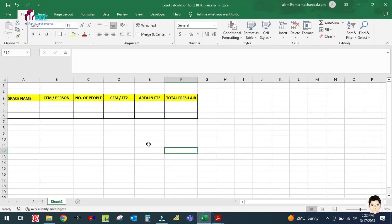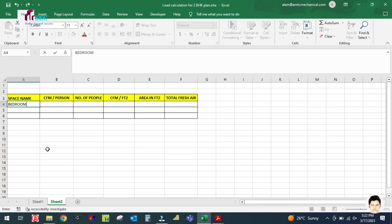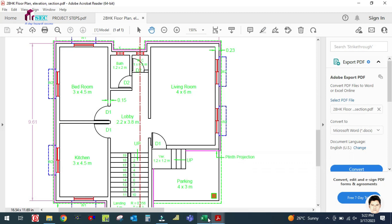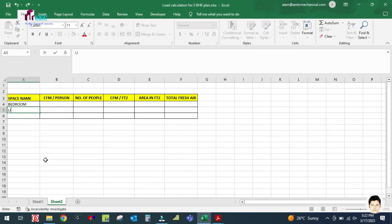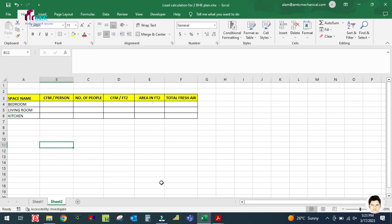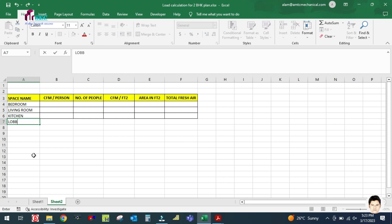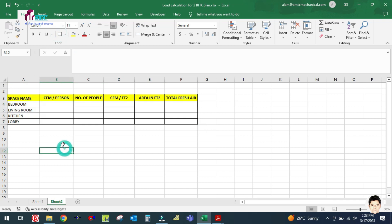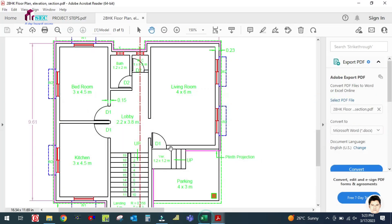Let us start now. In this project we have bedroom, kitchen, living room, and lobby. So here we write the space names: bedroom, living room, kitchen, and lobby.